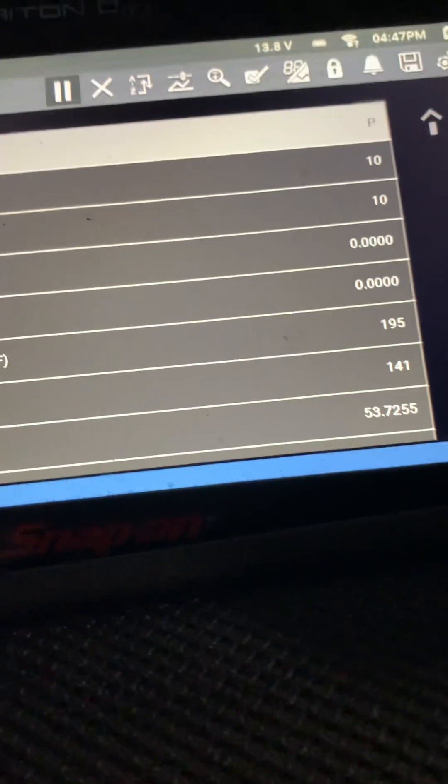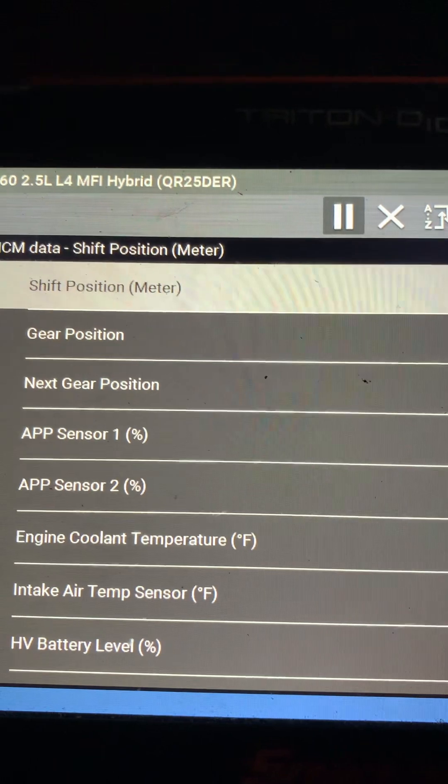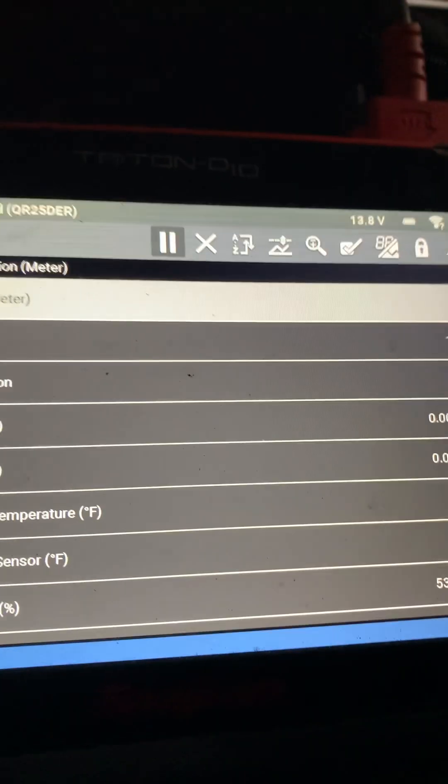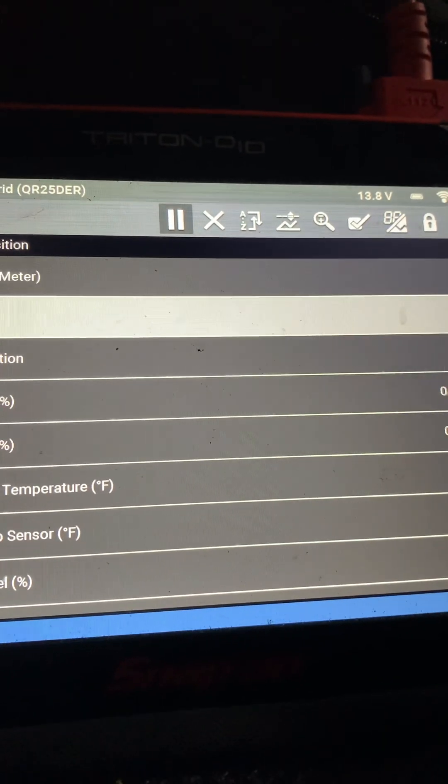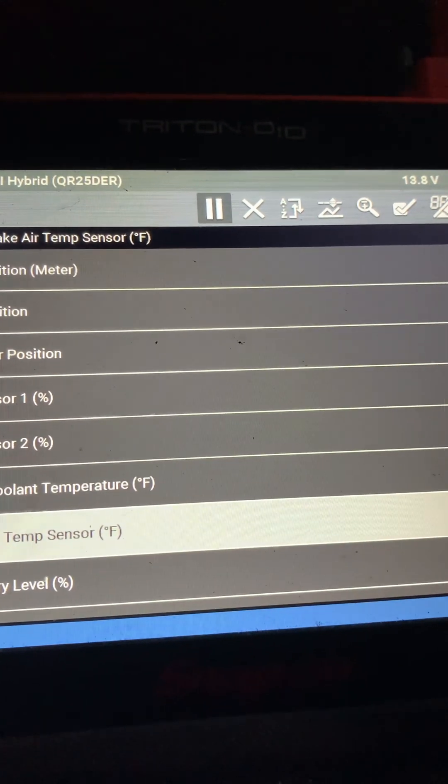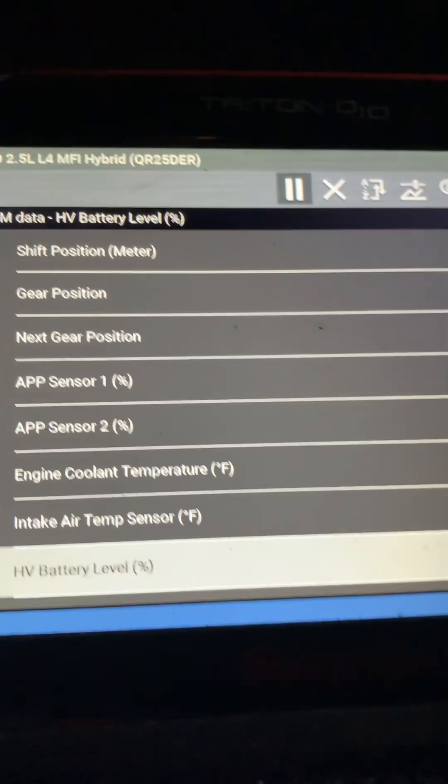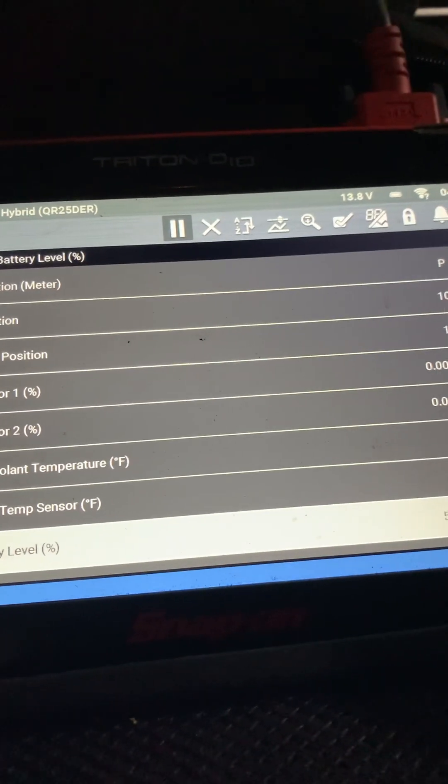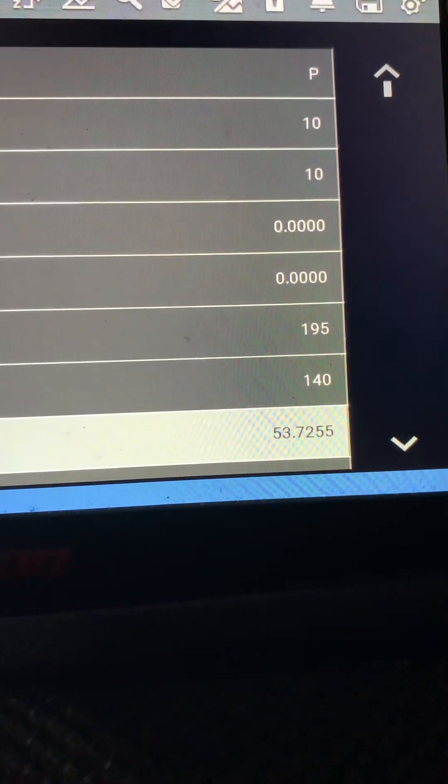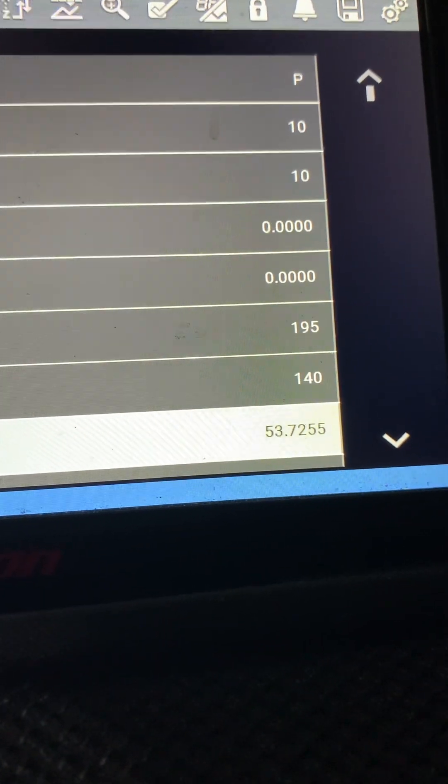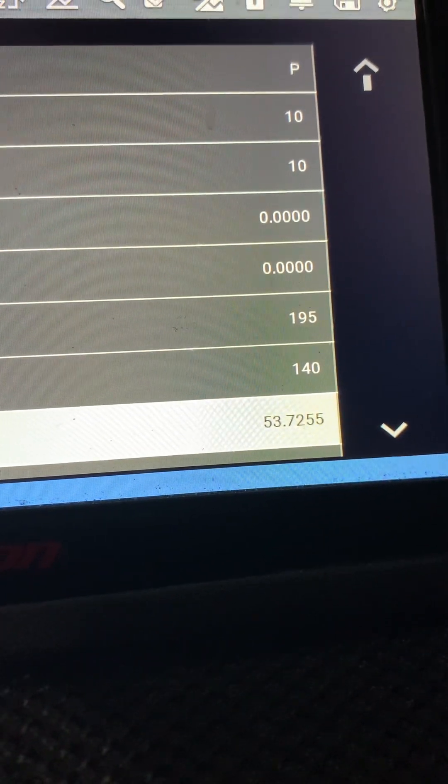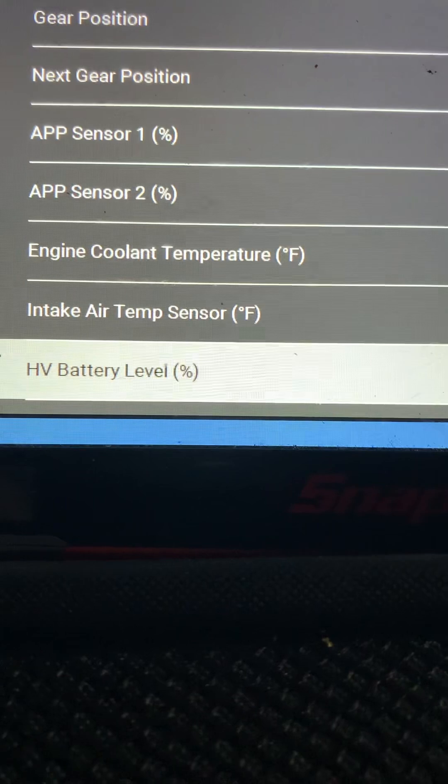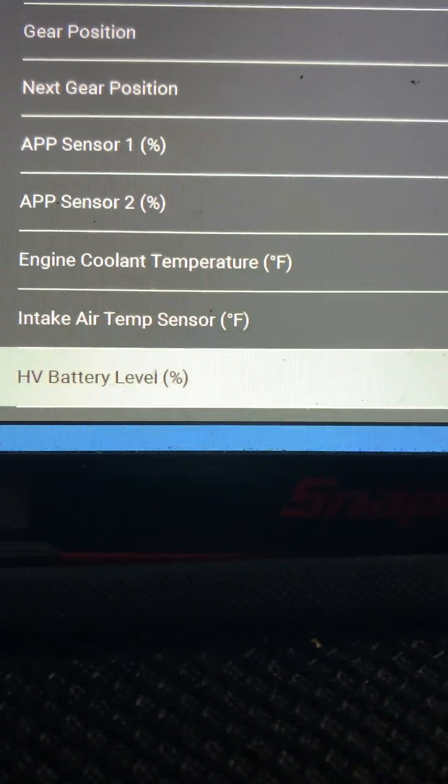The problem that I see and that I can explain is the DC-to-DC. First of all, high voltage battery level is at 53% state of charge, not bad.